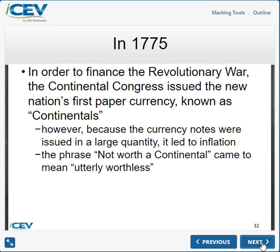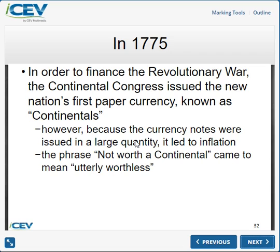When they issued that money, it was called a continental. The continental didn't have a great amount of value because there wasn't much to back it up. Because of that, the phrase 'not worth a continental' came to mean it was a useless piece of paper. On the timeline sheet, look at 1775 for Continental Congress paper currency — that's the answer you'll pull from that.